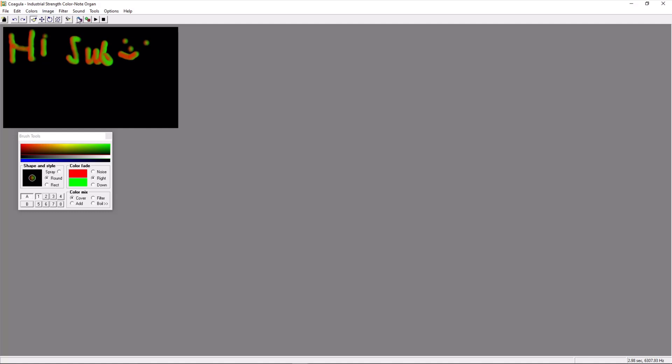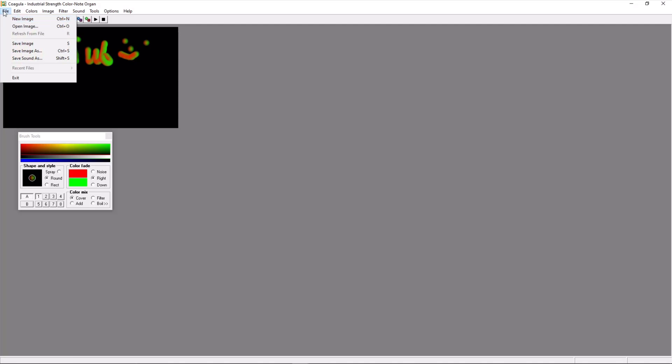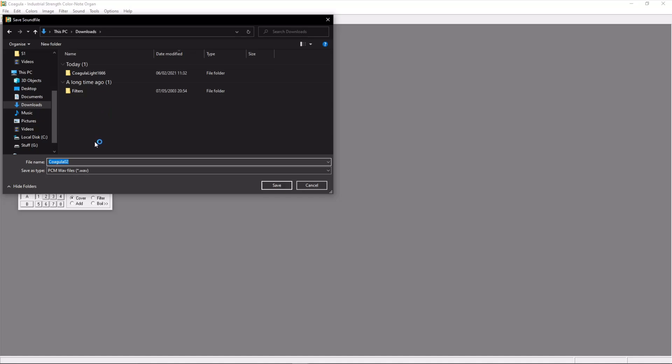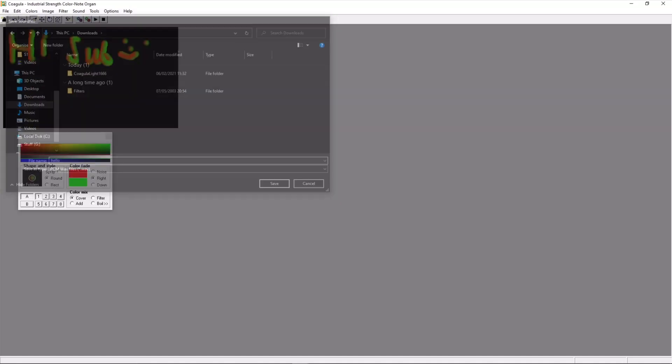You then press on the blue and purple cog, which renders this image into sound. Then go to File, Save Sound As, and give it a name. Let's call this Hello.